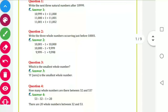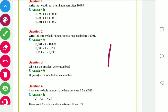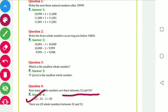The smallest whole number is zero — zero is the smallest whole number. Fourth question: find the whole numbers between 32 and 53. You have to subtract 53 minus 32; you will get that there are 20 whole numbers between 32 and 53.